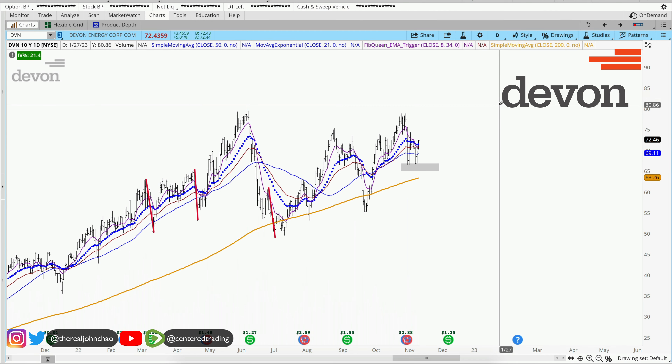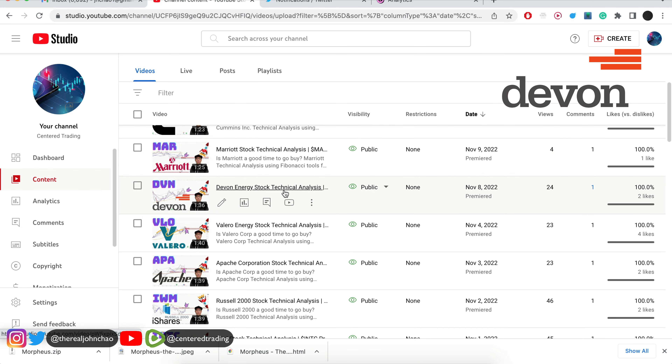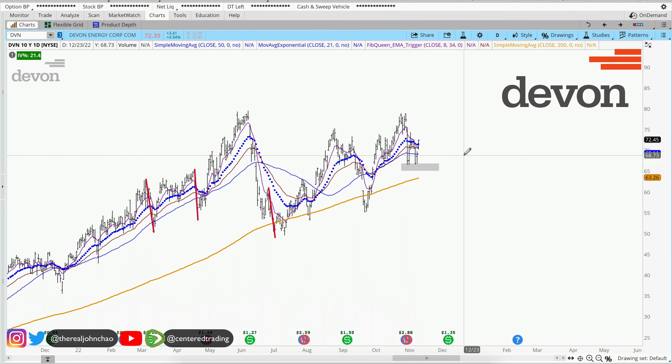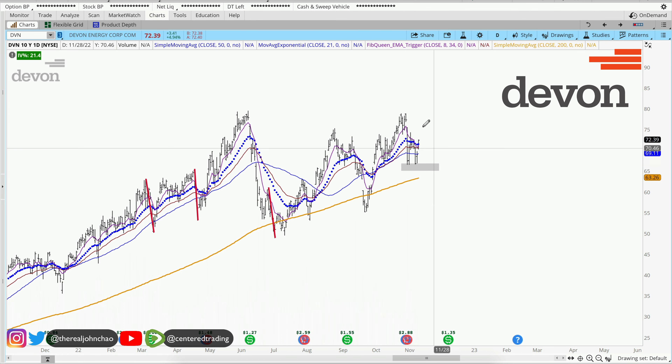Devon Energy on the daily chart — back on the 8th, we also went over this chart. Taking a quick look over here, I think it's providing us with a new re-entry.